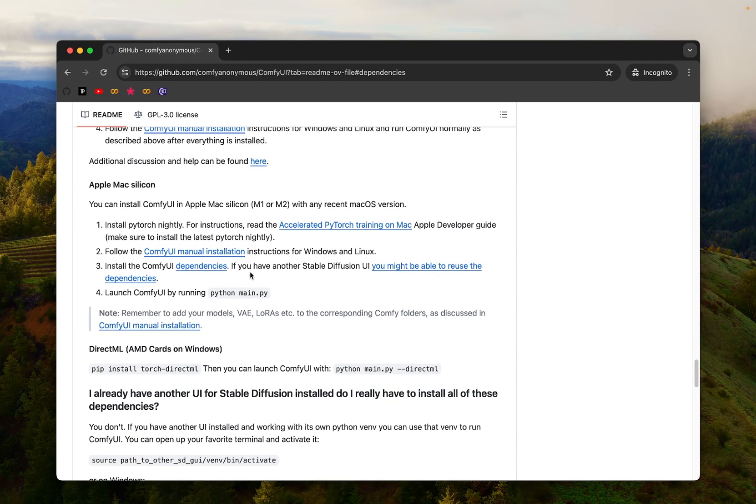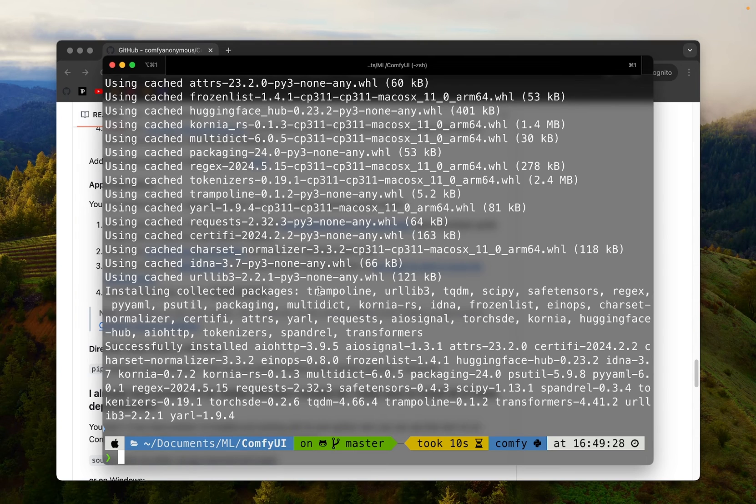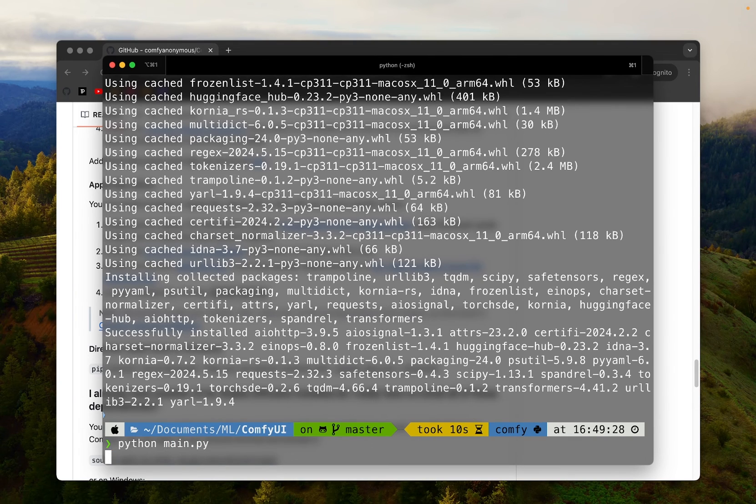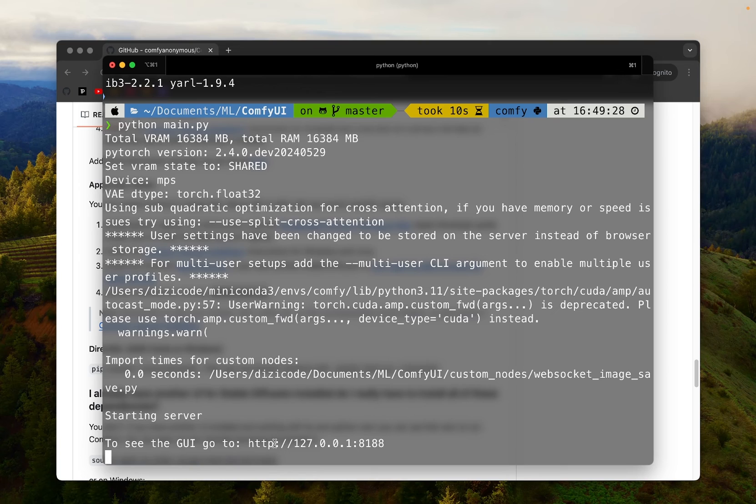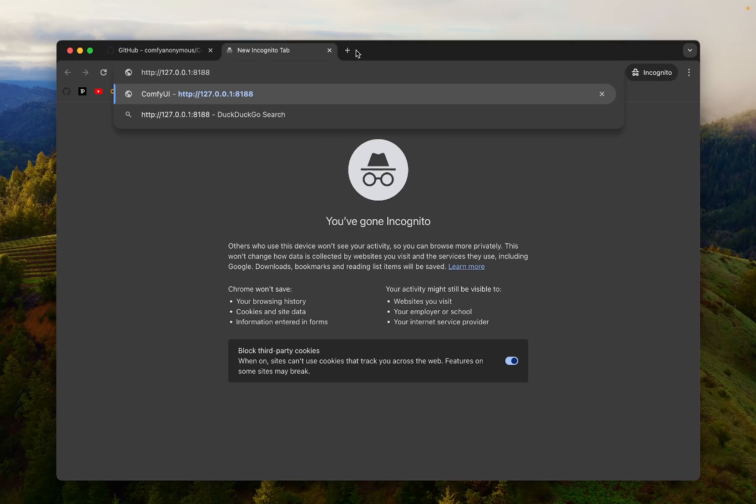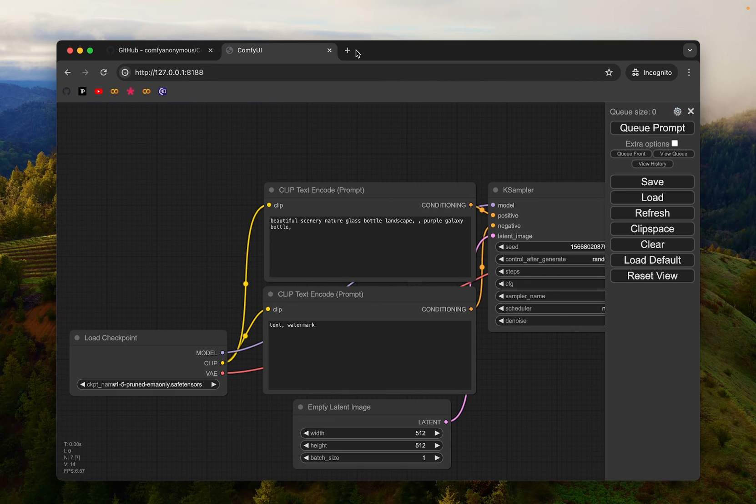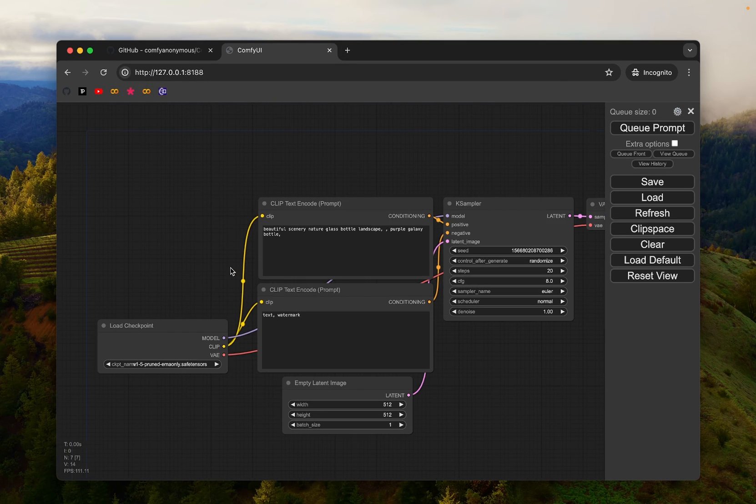So to run, you simply execute this command, python main.py. So I'm going to paste this command and return. It is now starting the server. To see the GUI, go to HTTP and this address might be a little different, but you just have to simply copy this and visit that address. And now we can see our ComfyUI UI is running here.